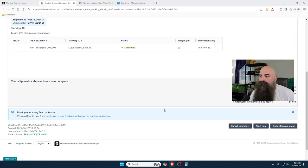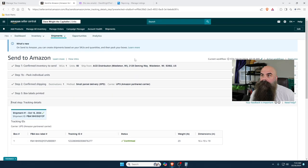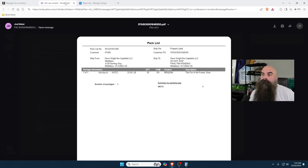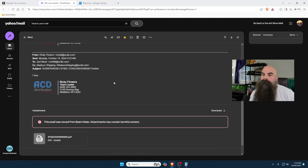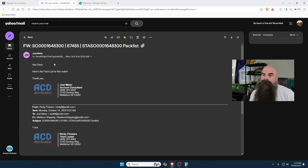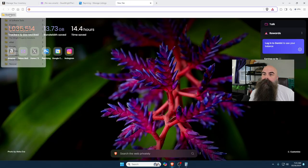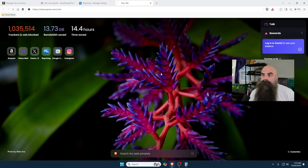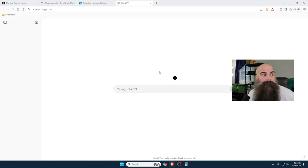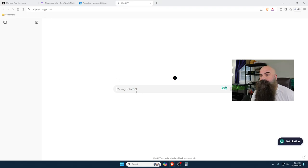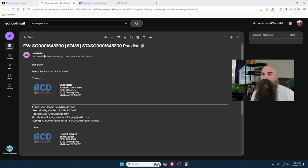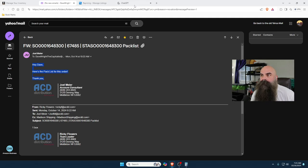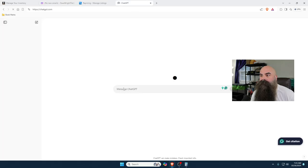But now comes the part that's very difficult, is I get to go back here and I got to talk to Joel. And I'm not very good at writing emails. So I do have to send him the packing stuff for this.